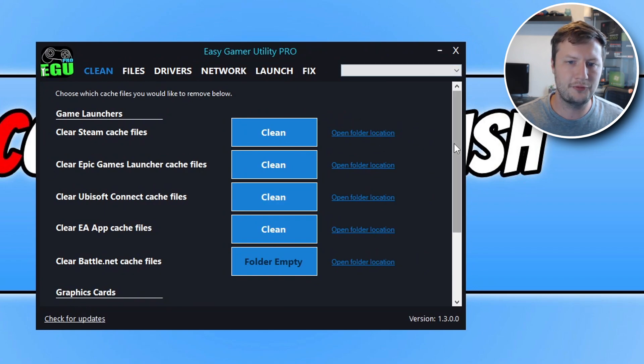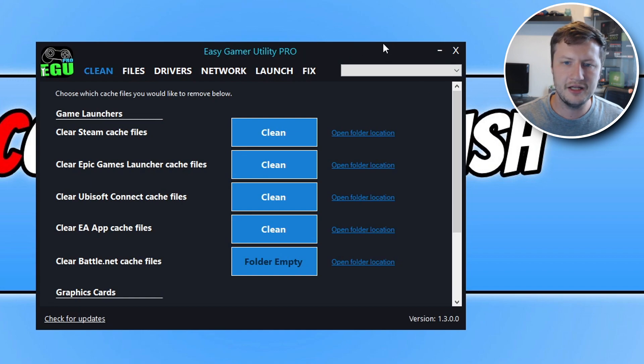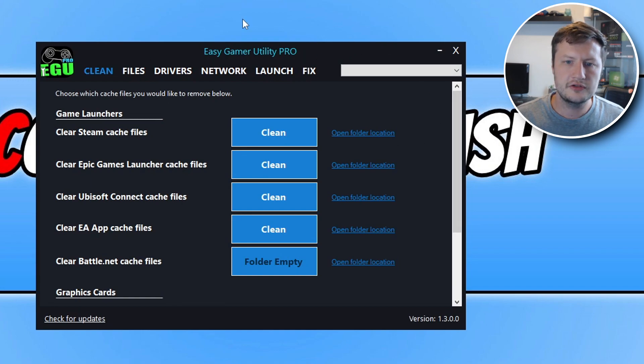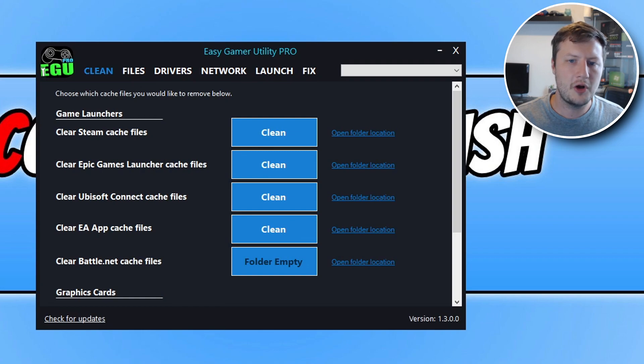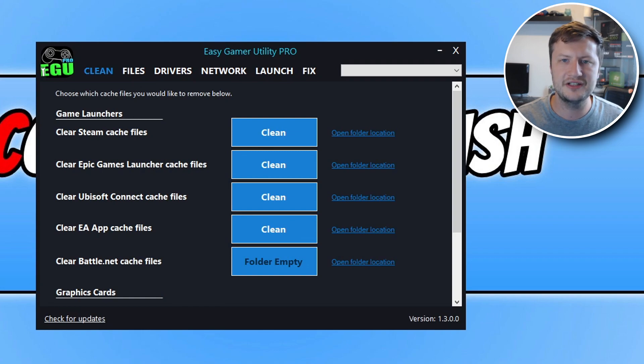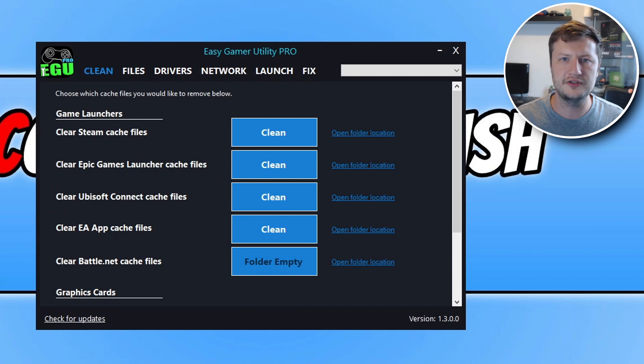Obviously there's going to be a few changes that I want to do to it still, but it looks pretty decent. So straight away I'm on a Pro version. I have now added a Pro version to Easy Game Utility, which will give you more features than the free version.